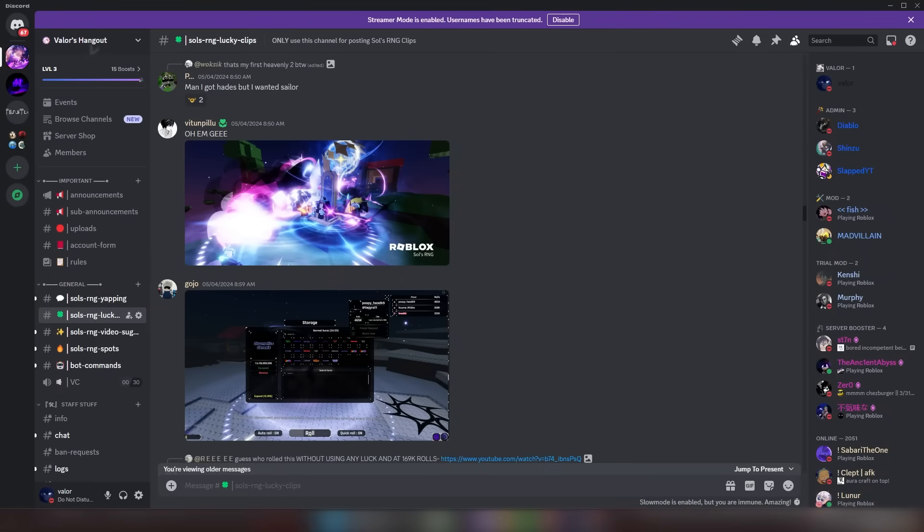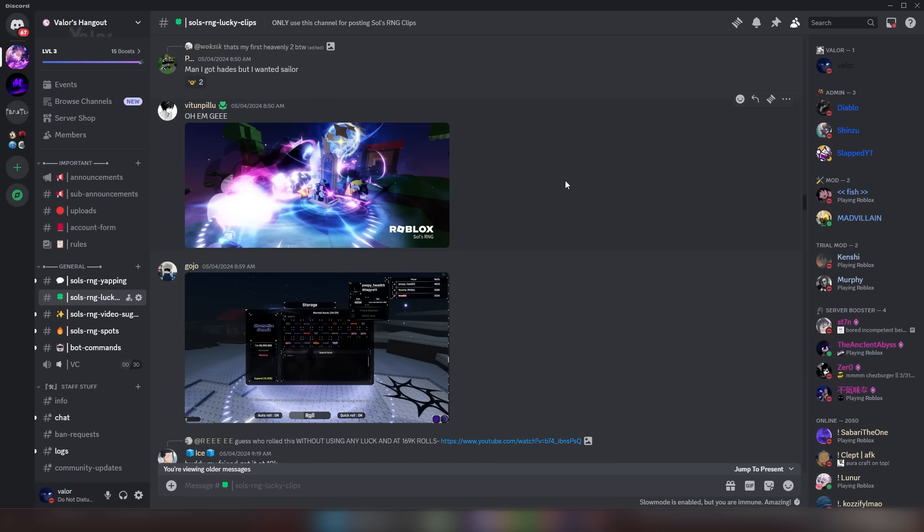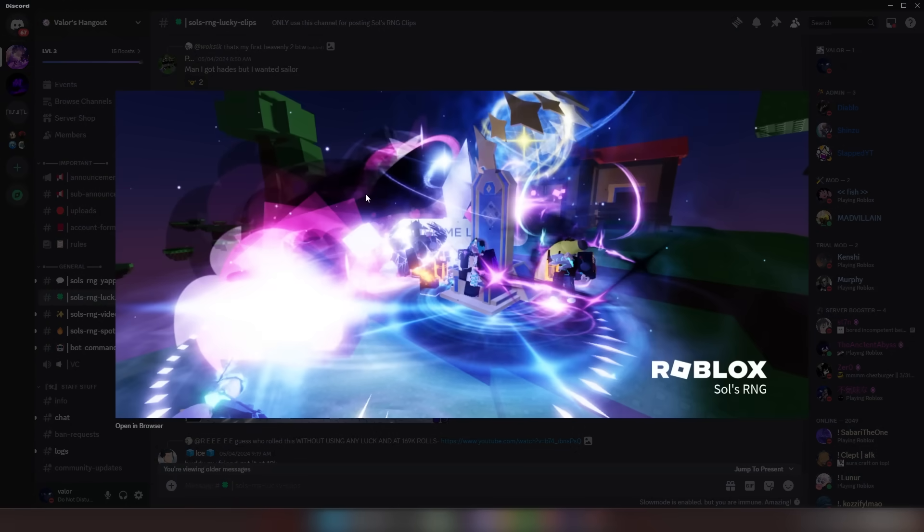As you guys probably know by now, I have a channel in my Discord server where you guys can post your luckiest clips. Feel free to join it down below in the description. The first thing we're looking at today is probably one of the most luckiest things. It is the Sovereign Aura. I'm not sure how many people have this aura.